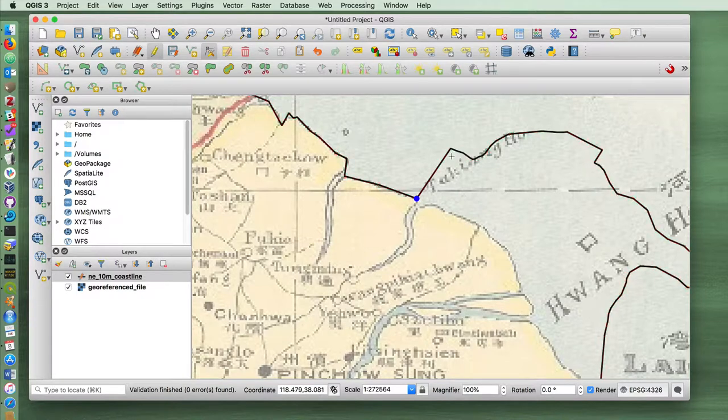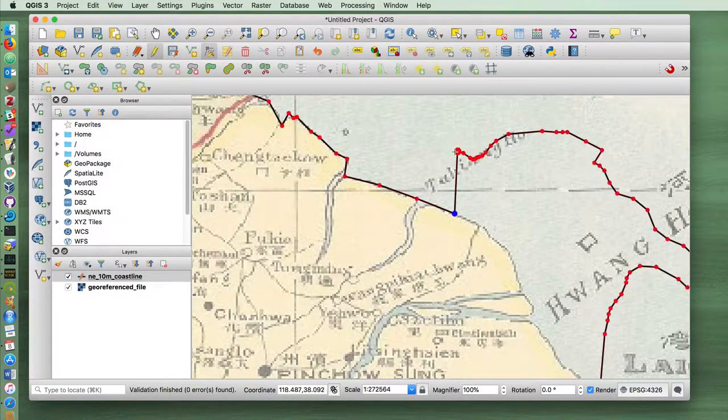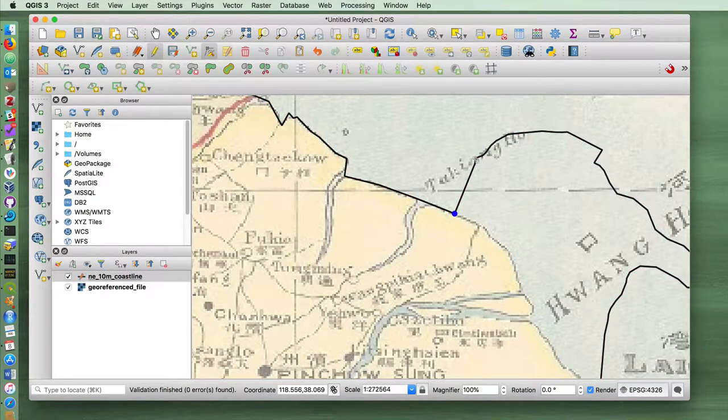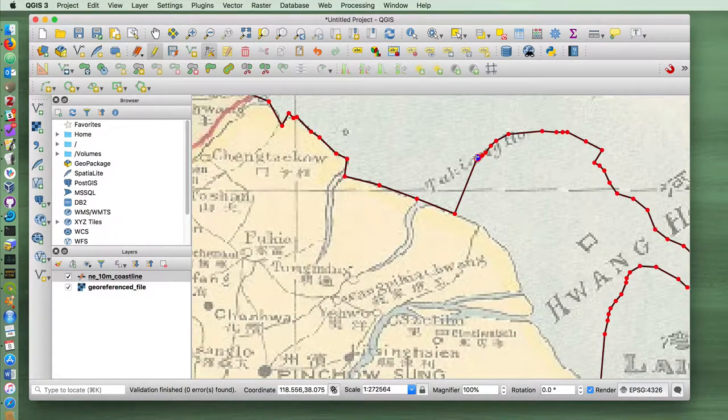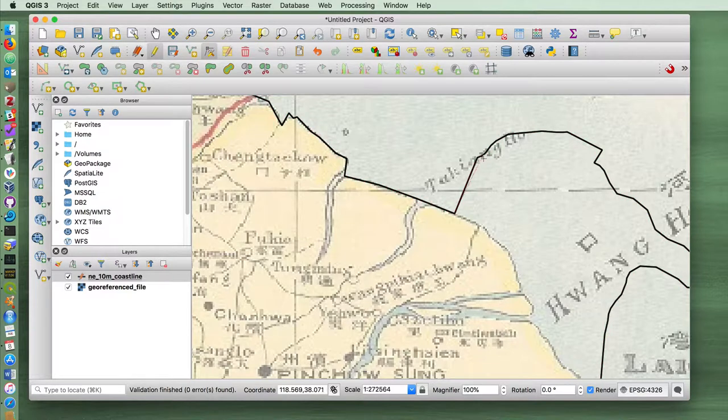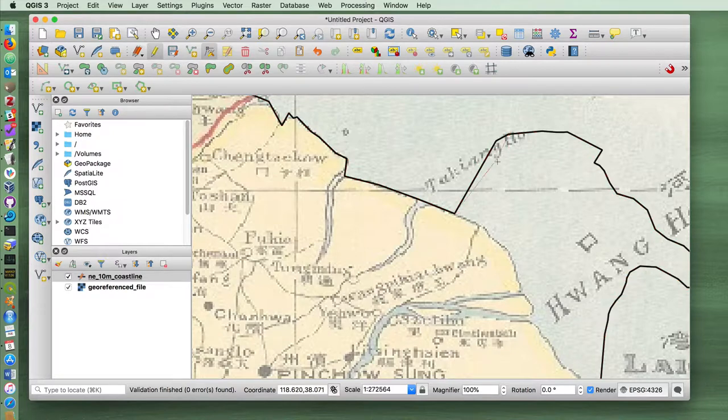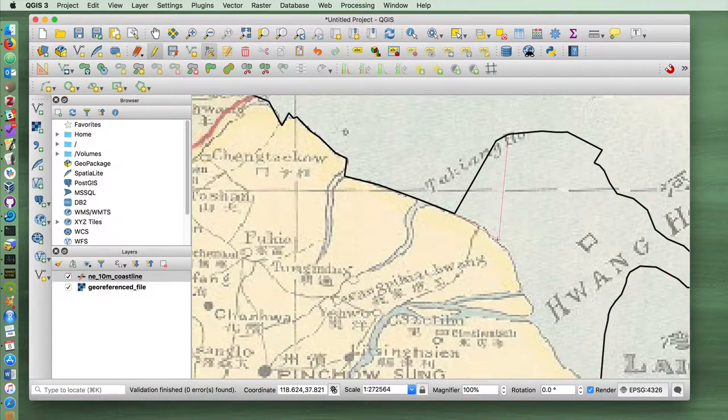Oops, you can undo. In this case, I'm not even bothering to move these nodes. I'm just clicking and deleting them.